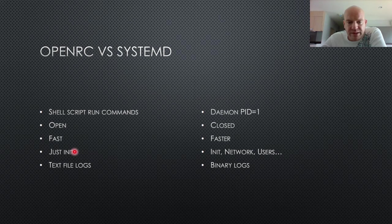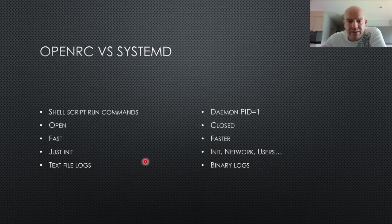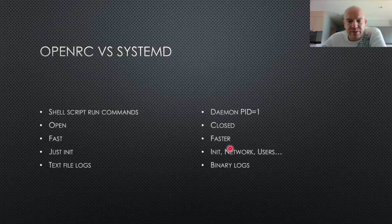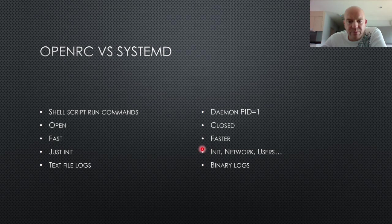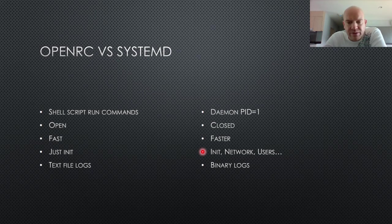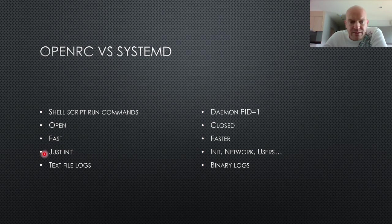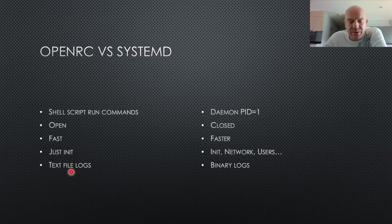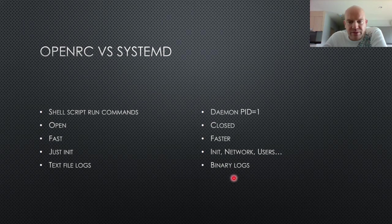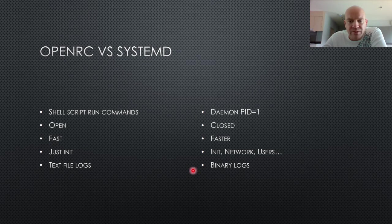OpenRC is just init, whereas SystemD contains init and it contains network and some user management, etc. So SystemD is sort of starting to encroach on the operating system territory, which is a common thing with people. I don't know why, but it seems like people don't like the Linux kernel and they keep trying to replace it in different ways. This way is the Linux way of doing things, building Lego with your computer or with your software. But this is the Windows way of doing it. And because it's a bit more simple, a lot of people favor it.